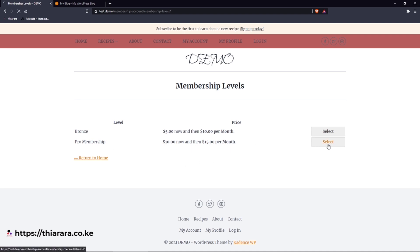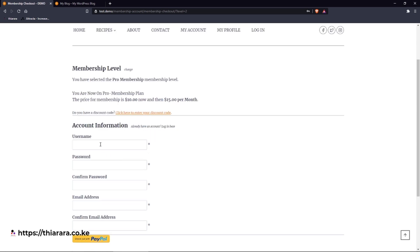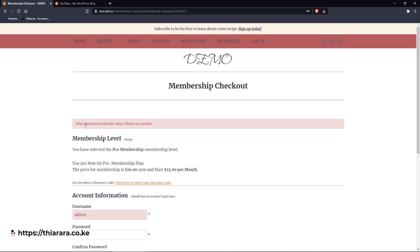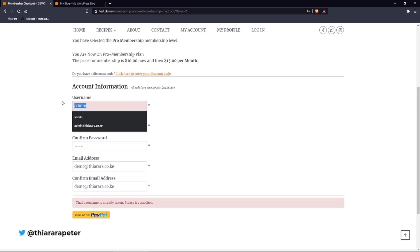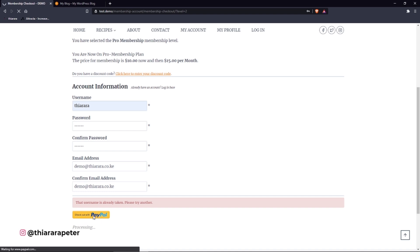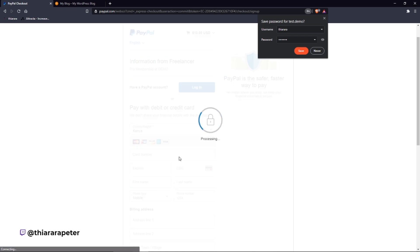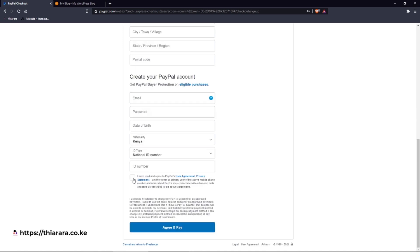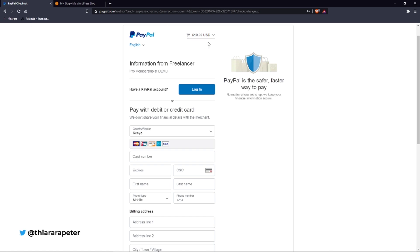If the customer decides to choose a plan, they will be directed to the checkout page where they need to fill in this form. The next thing the customer needs to do is check out using any payment method you have set up. I've set up PayPal, so on clicking PayPal the customer will be directed to the PayPal checkout page. The customer needs to fill everything in and click the green 'Agree and Pay' button. You can see the amount the customer will be required to pay.